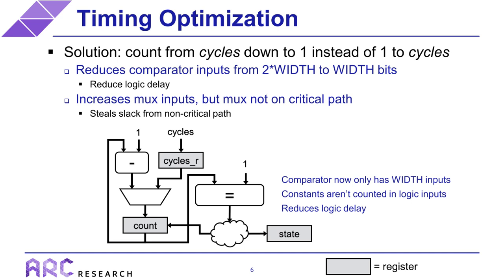Now, one potential drawback to this approach is that we don't get to reduce the comparator inputs for free. What we are really doing is reducing the comparator inputs at the expense of increased inputs to the MUX, because the MUX previously had a constant input that has now been replaced by a non-constant number of cycles. Fortunately, in this example, the MUX is not on the critical path. So in general, the strategy won't always work, but it does for this example, because what we're essentially doing is stealing slack from a non-critical path to reduce logic delays on the critical path. Now, this optimization doesn't work when you basically steal slack from a path, which then essentially makes that path the new critical path. But that is not the case for this timer example, as we're about to see. So let's jump into Quartis and see how things have improved.